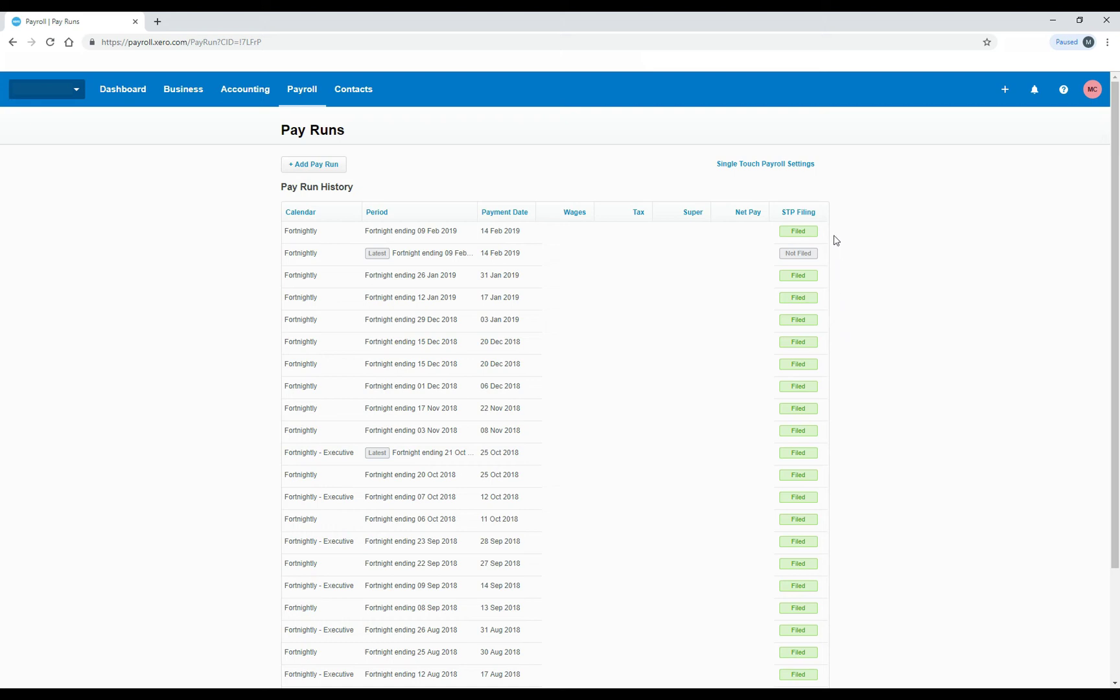So the ones that say filed, the information has been sent to the ATO, so that's done. And the one that says not filed there, that's from the latest pay run, and that hasn't been sent to the ATO yet.